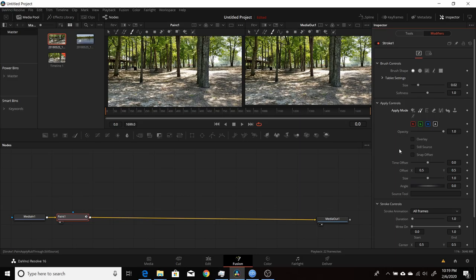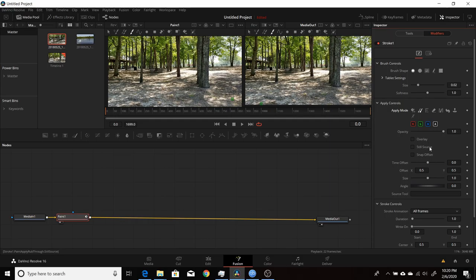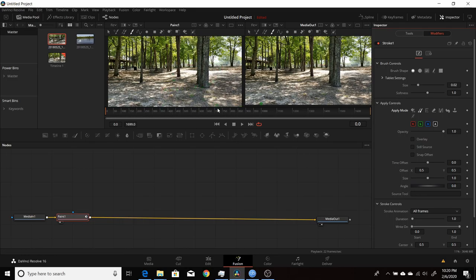Switching to Clone mode changes your options. You can choose which channels to clone from — red, green, blue, and alpha — and change the opacity of the clone to fade it into the background more easily. There's a time offset option: by default you're cloning from the same frame of your footage, but if you change the time offset you can clone from a different frame. This is very useful if an object appears for only a few seconds and your background is mostly still — find a frame where the object isn't there and clone from that to paint the object out.